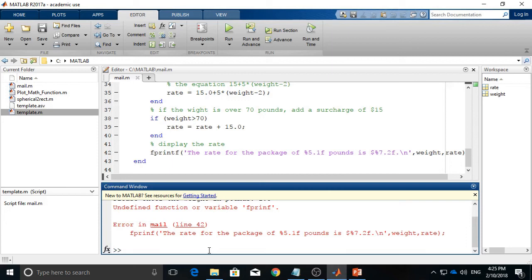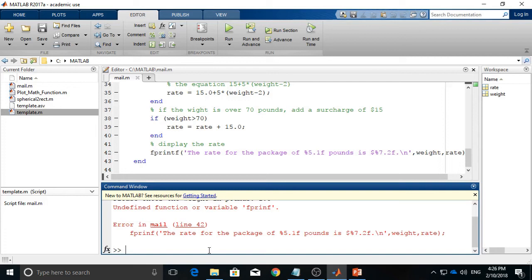And also, just make sure that even if you correct all the syntax errors, it doesn't necessarily mean that your code is running correctly, because there's something called logical errors, which means your statement somewhere is not correct.